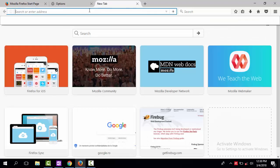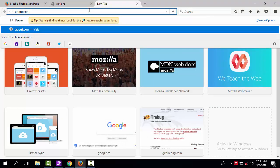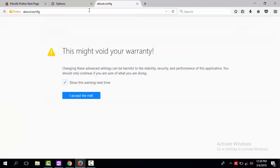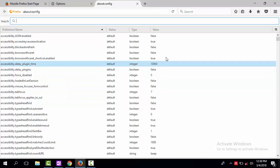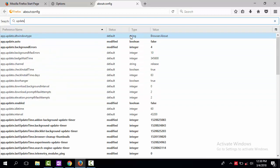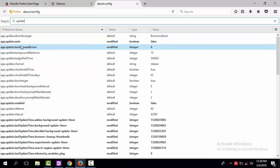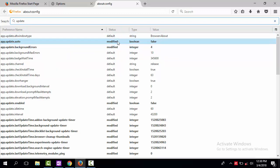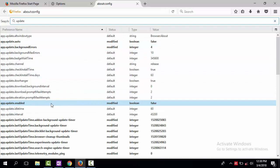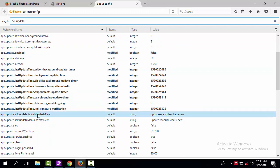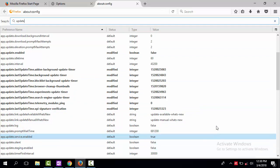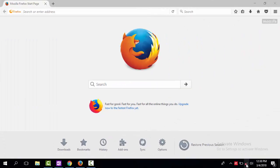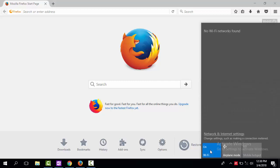In a new tab, under the URL field, type About:Config and hit Enter. Accept the risk and search for Update. Make sure that Update Auto is set to False, Update Enable is set to False as well, and also Update Silent is also set to False. If all these settings are set to False, we can re-establish now the Internet Connection.